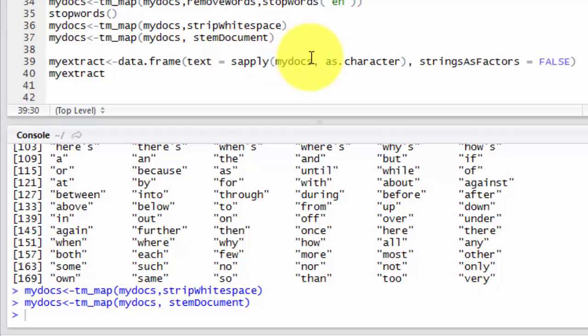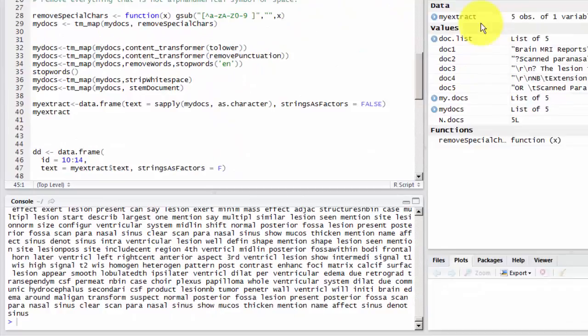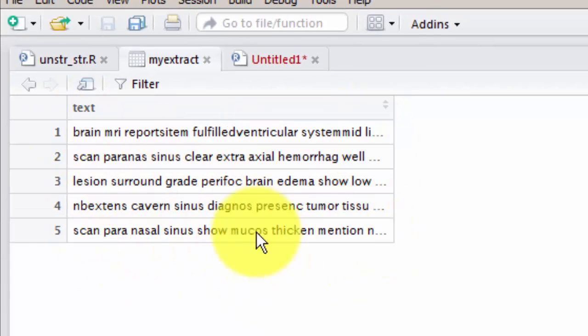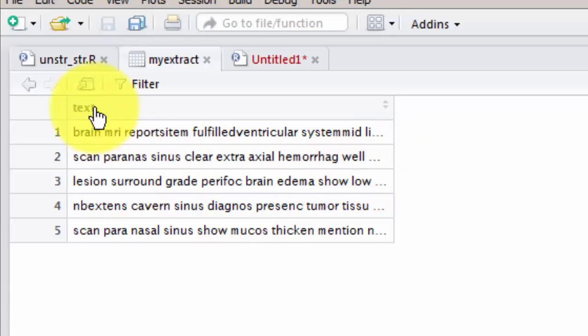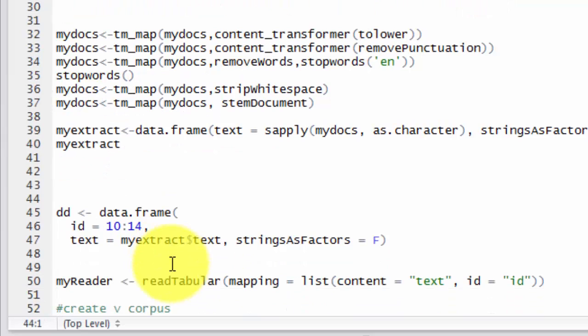So now we can have a look at our corpus. Again, let's convert it to a data frame and look at it. You can see now it's much cleaner. And again, still truncated, but there are no symbols, no question marks, and no punctuation. These are for truncation of the text, they are not punctuation.